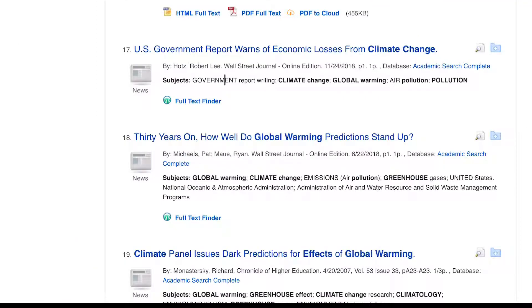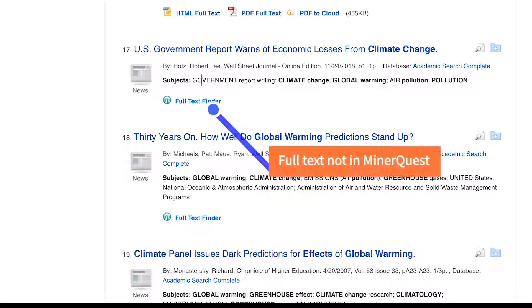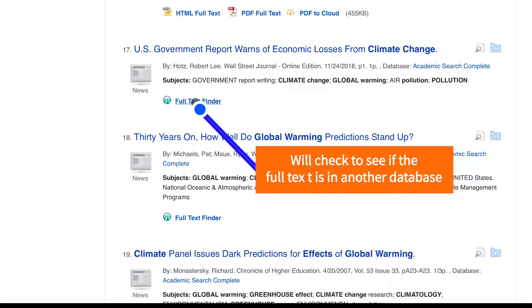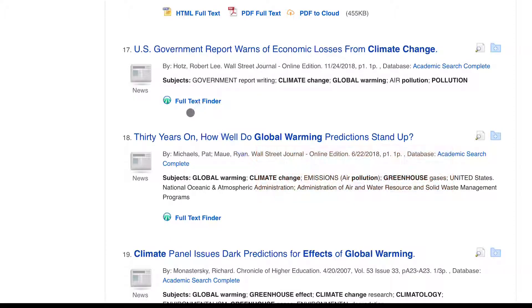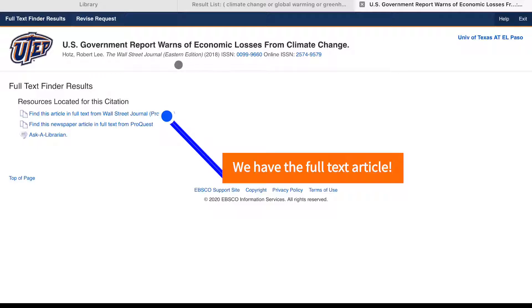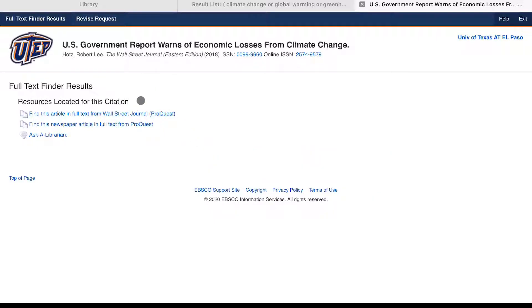Occasionally you may come across an item that says full text finder instead of giving you a PDF full text link. This means the full text of this article isn't in MinorQuest. However, if you click on full text finder, this tool will search through all of our other databases to see if we have the full text somewhere else. For this particular article, we do have the full text in the Wall Street Journal database. Clicking on that will take you to the full text article.